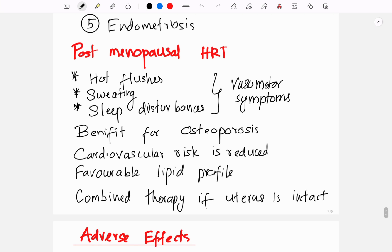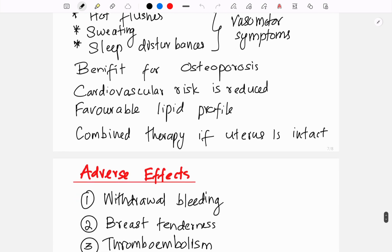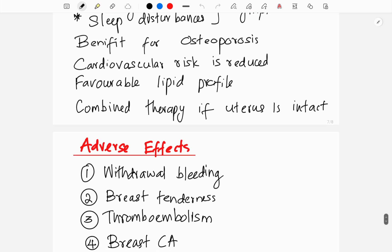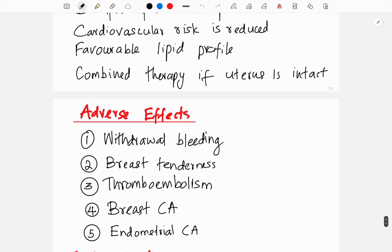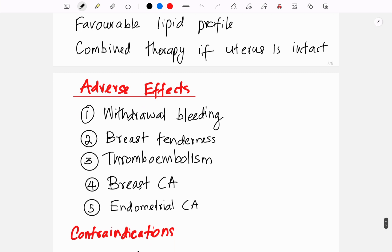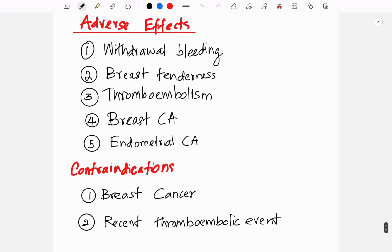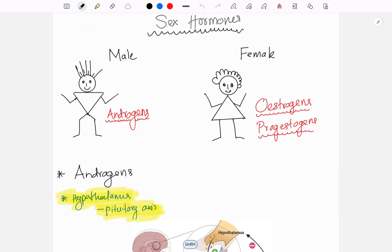Combined therapy is important if the uterus is intact. Adverse effects of progestogens include withdrawal bleeding after stopping therapy, breast tenderness, thromboembolism, breast cancer, and endometrial cancer. Contraindications include breast cancer and recent thromboembolic events.